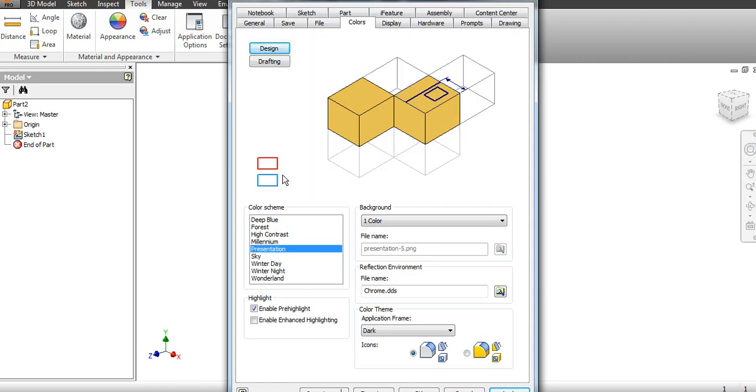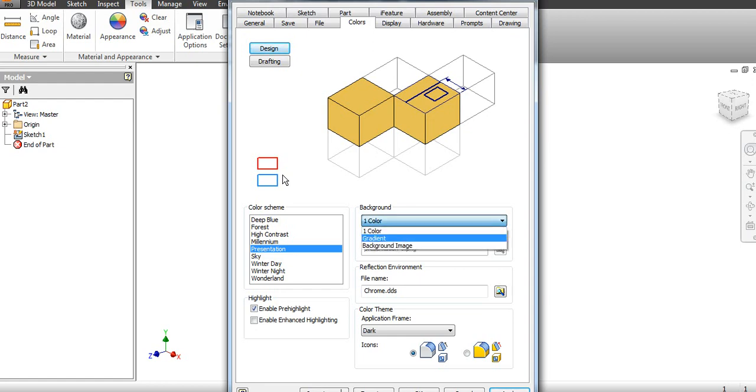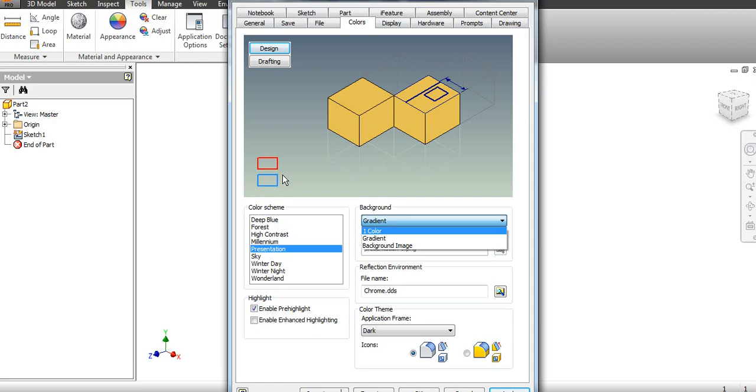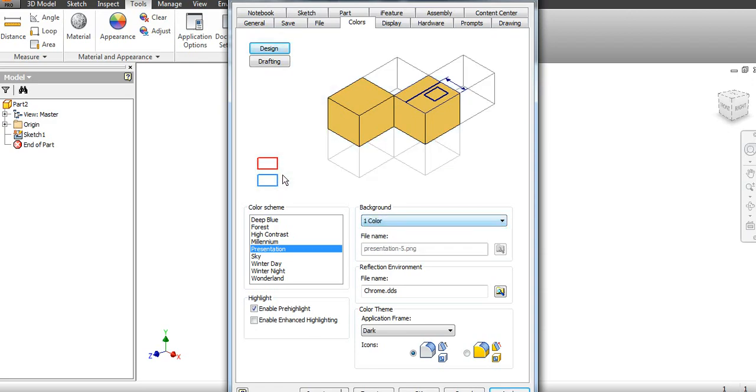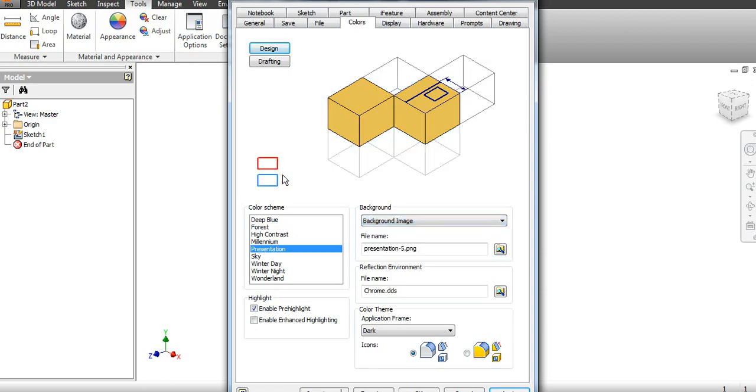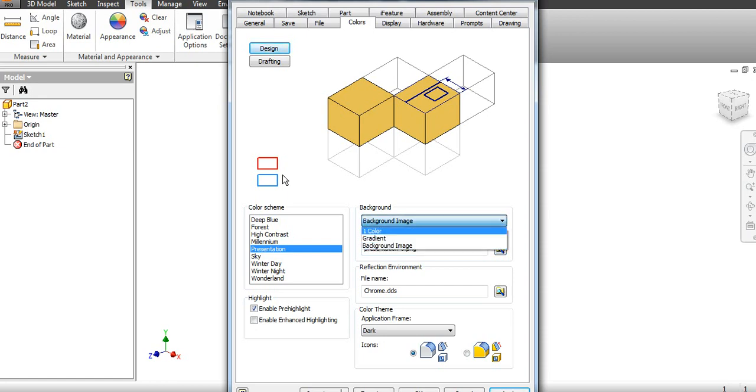I will keep this Presentation. You can change the gradient background here. You can change the color gradient, and you can also put a background image. If you want to keep a background image, just browse from this. I will keep this color as it is.